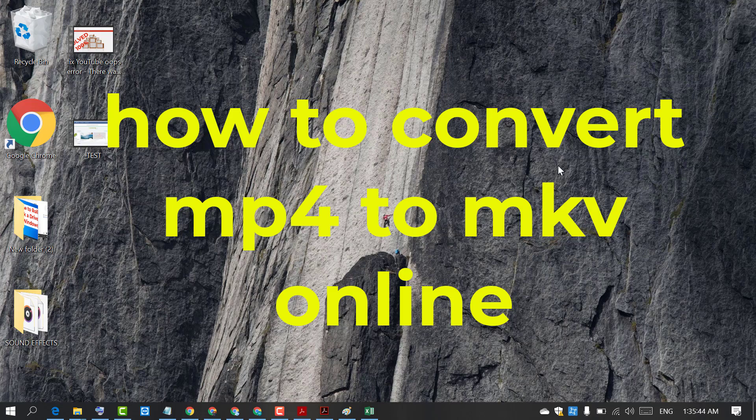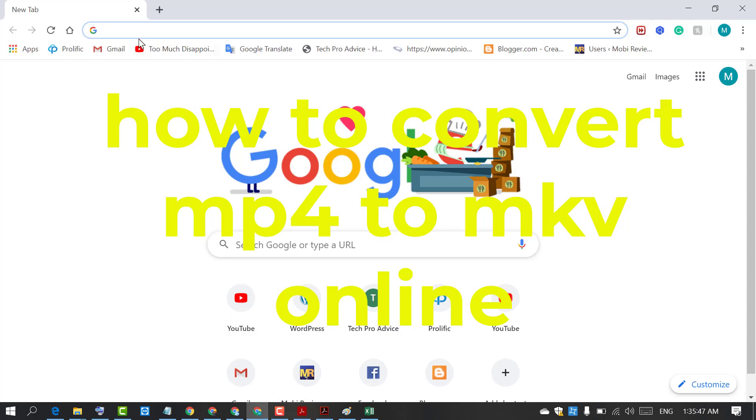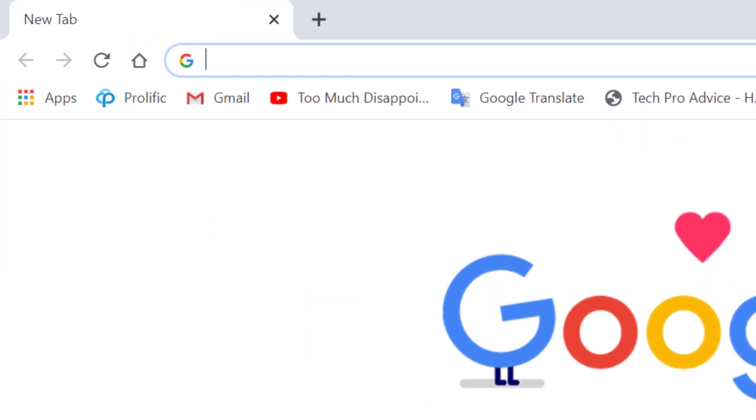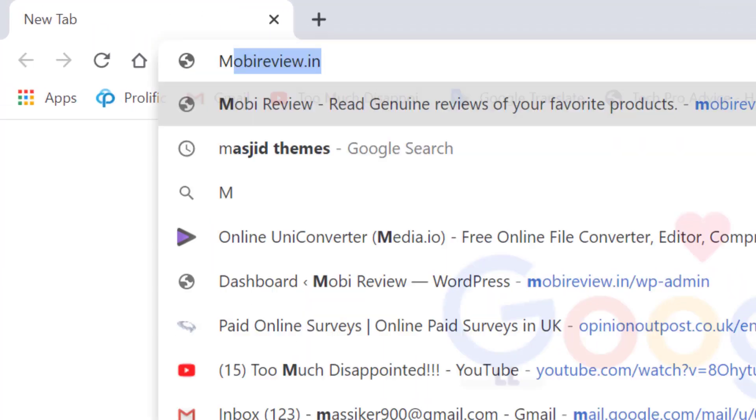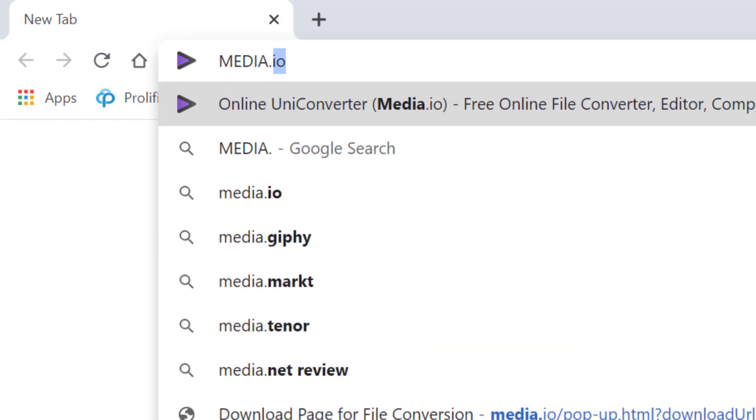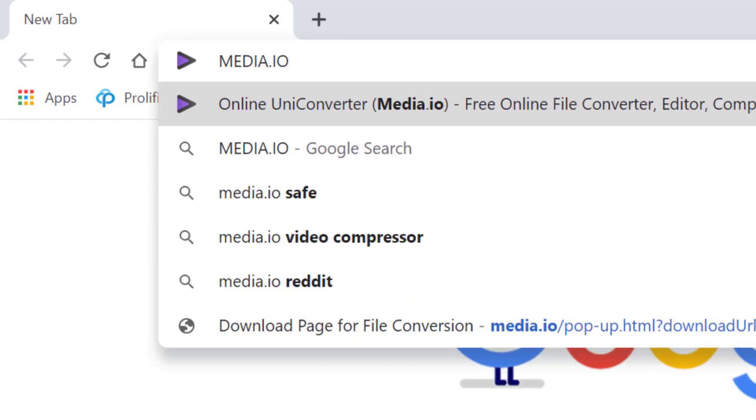First, open any web browser and type in the search bar media.io and press enter.